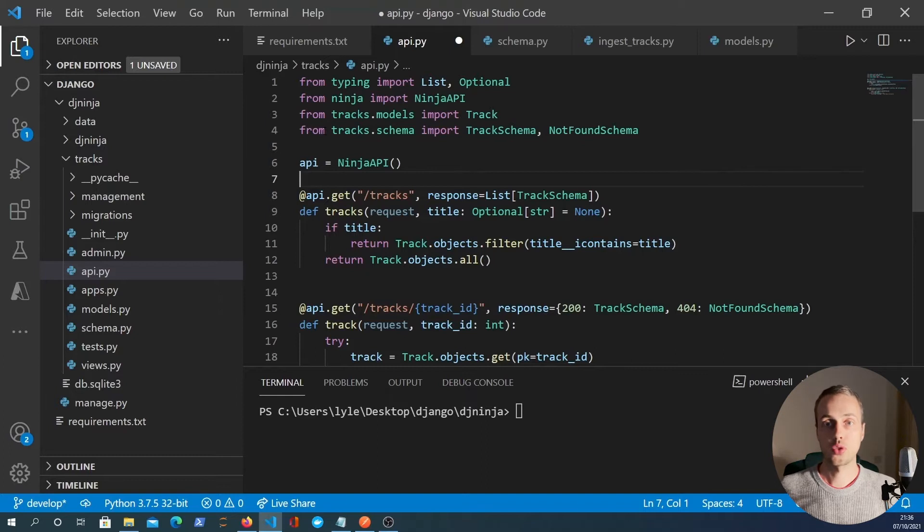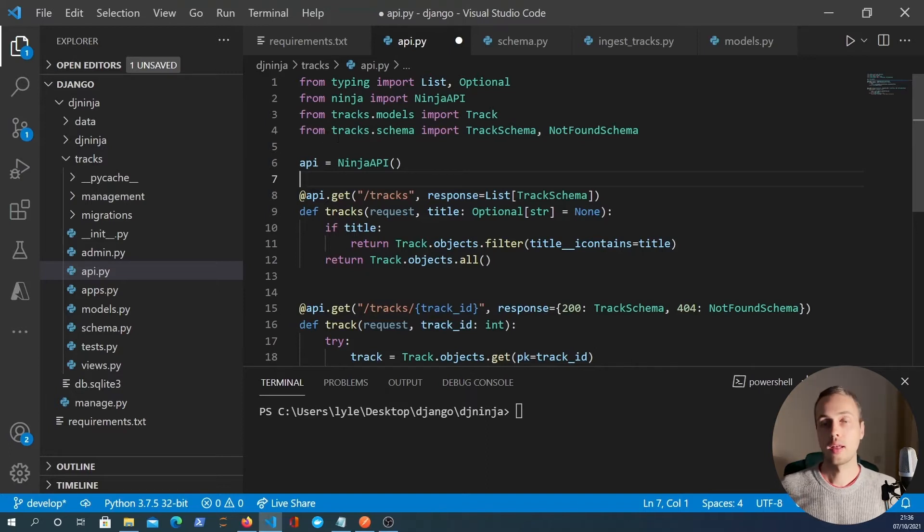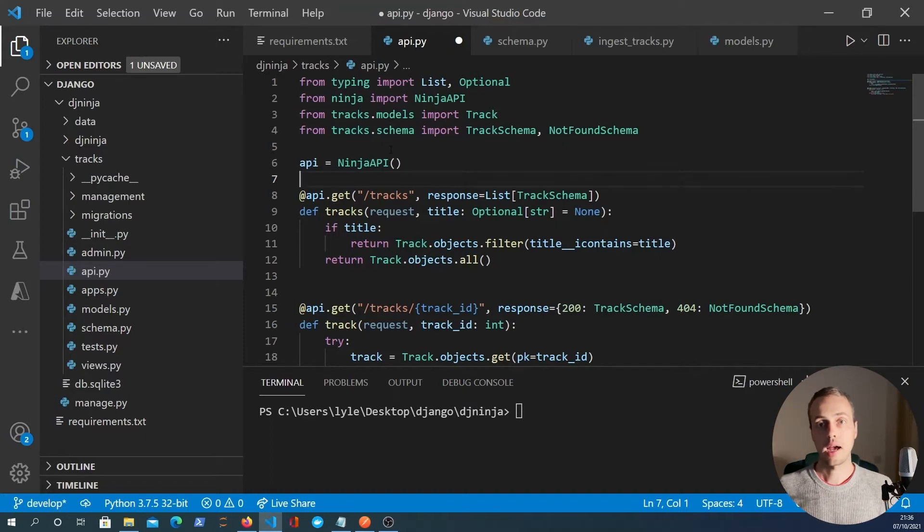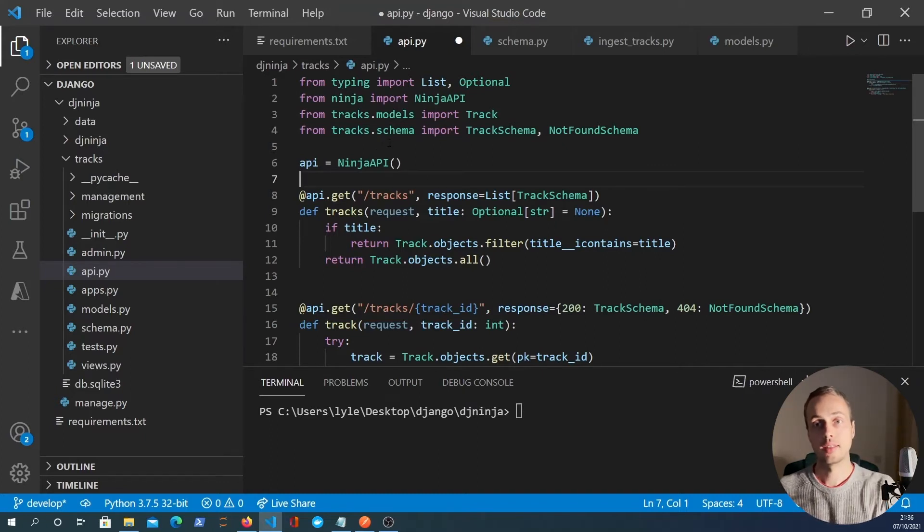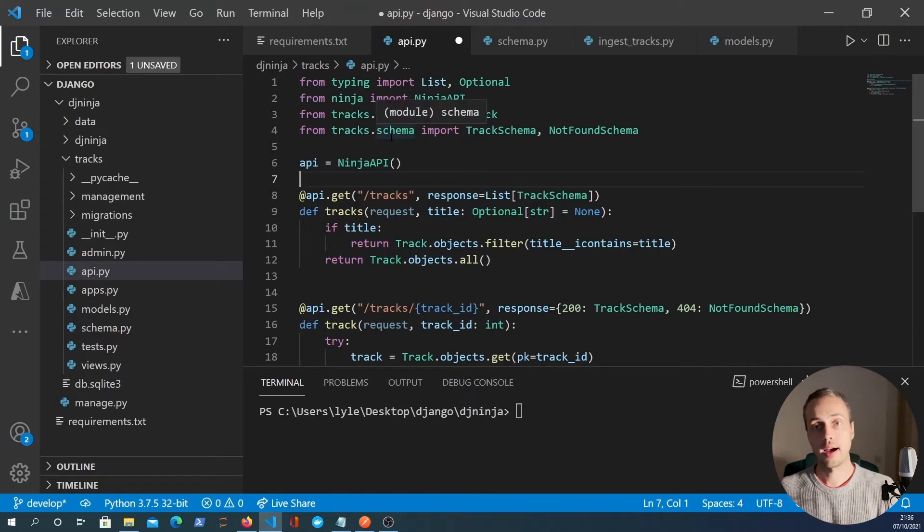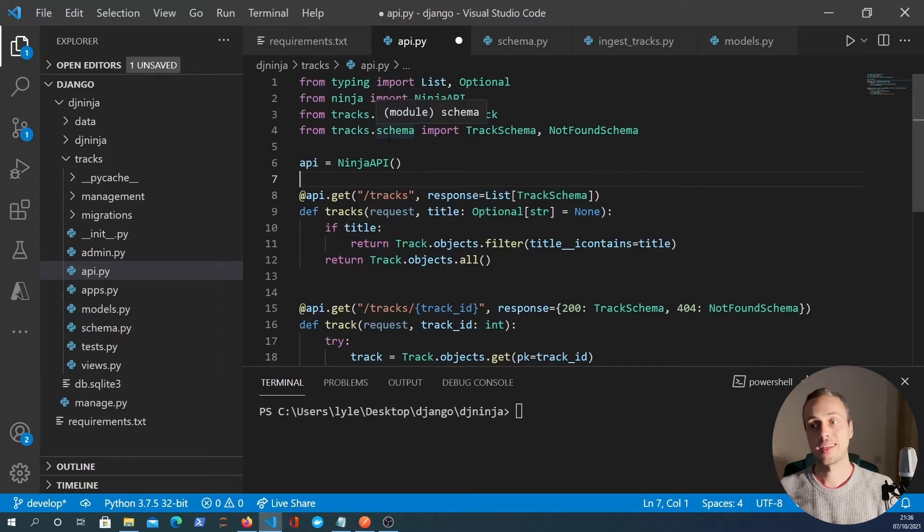Hi there and welcome to another BugBytes tutorial. In this tutorial we're going to extend our Django Ninja API and we're going to add create, update and delete endpoints to allow us to change and add and delete existing data.